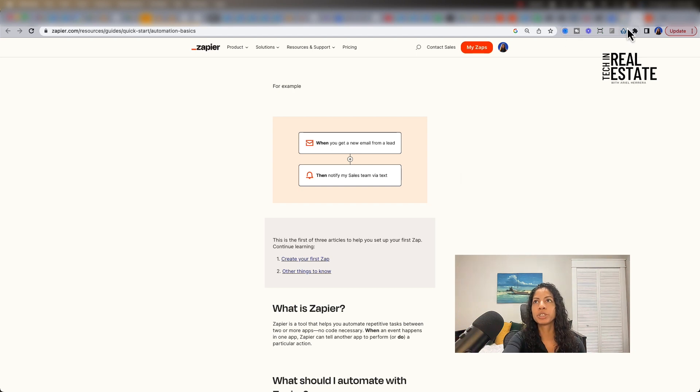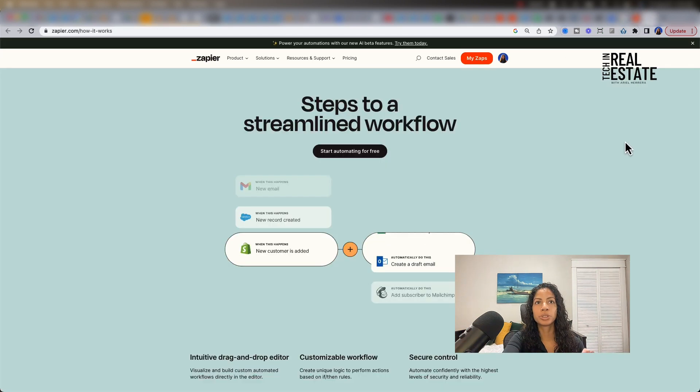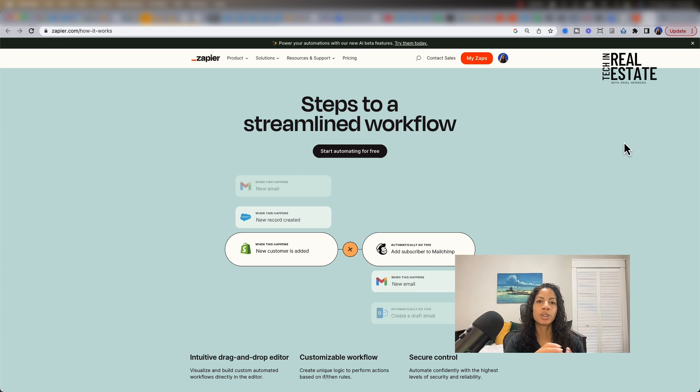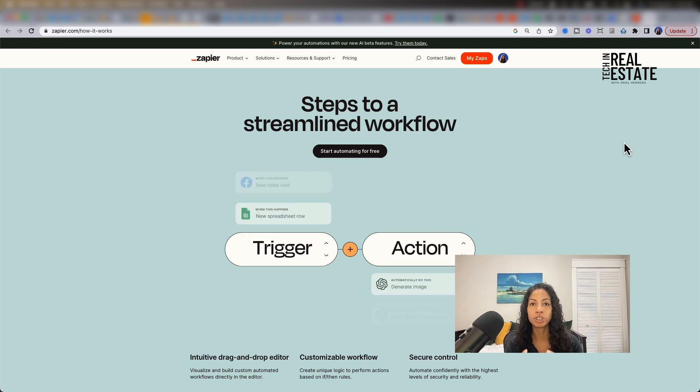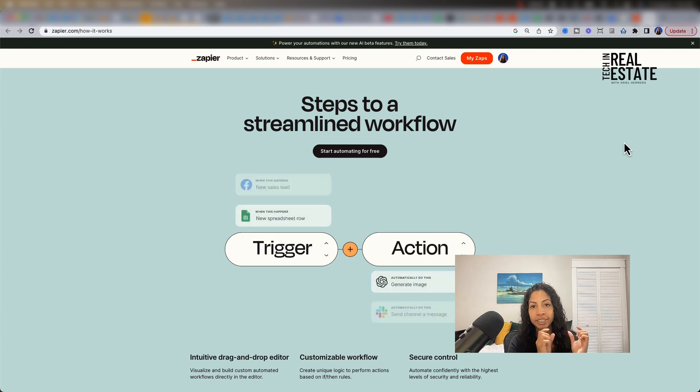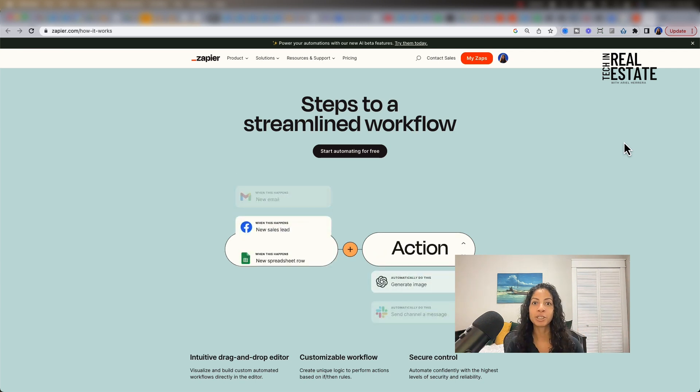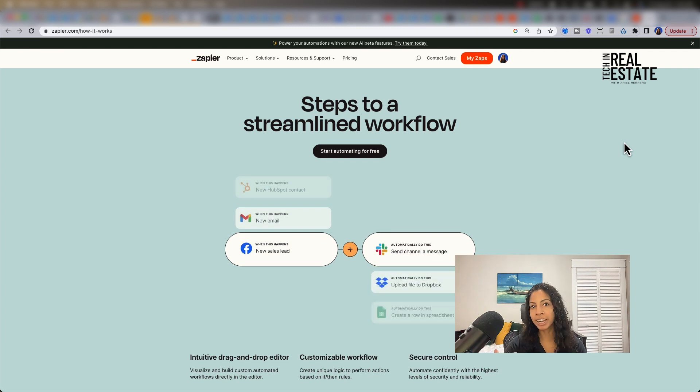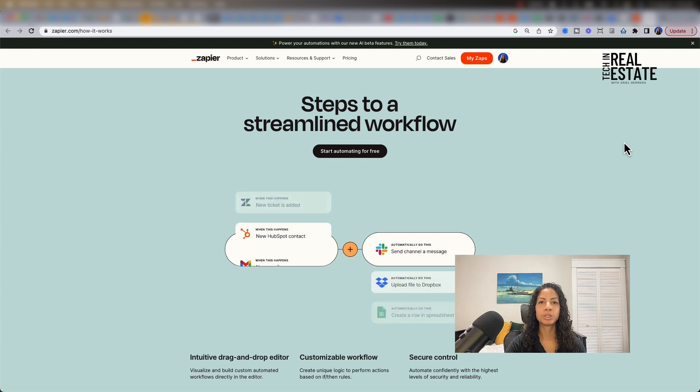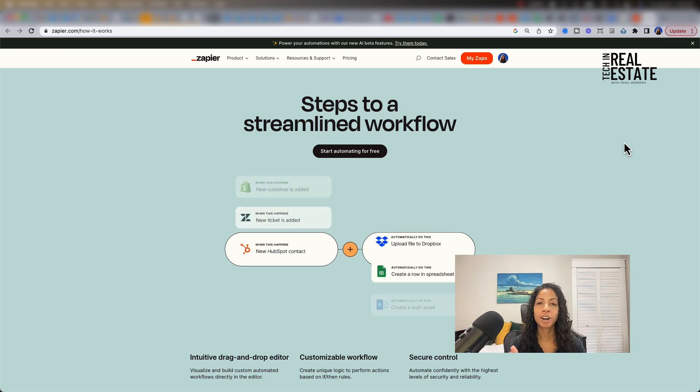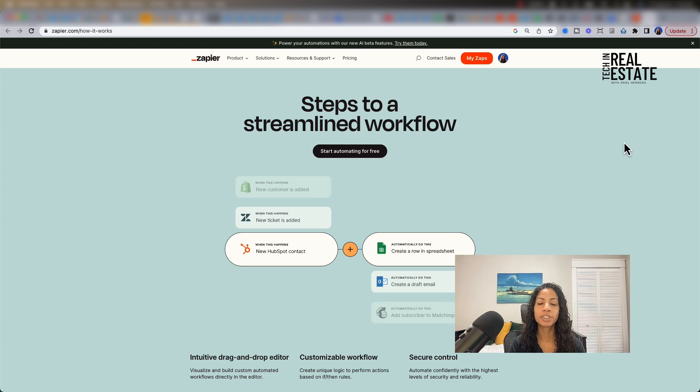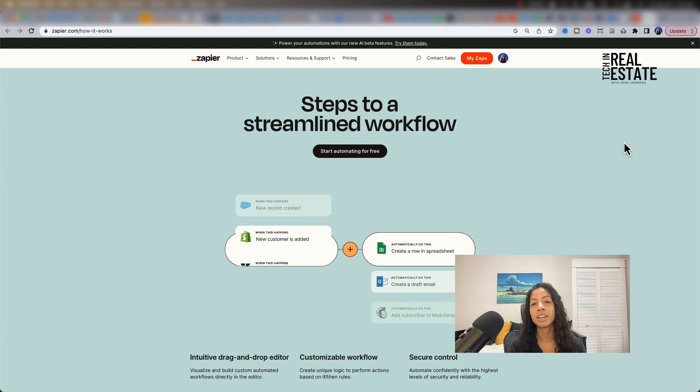We are going to use something a little bit different. We're going to use Google Sheets. So every time that we have a new address in a certain cell, our action is then going to communicate with RentCast API to be able to get our property records and rent estimate data.